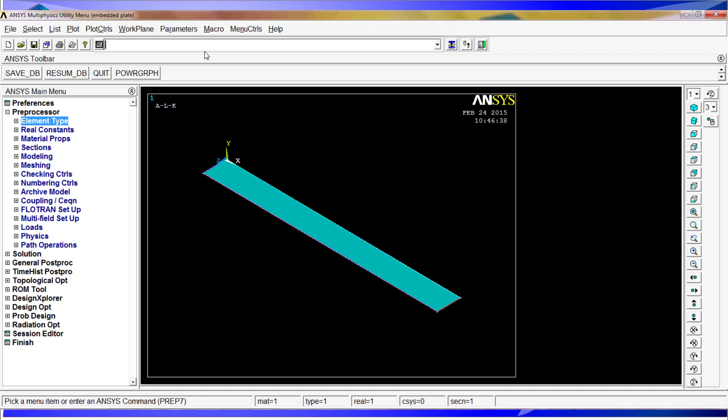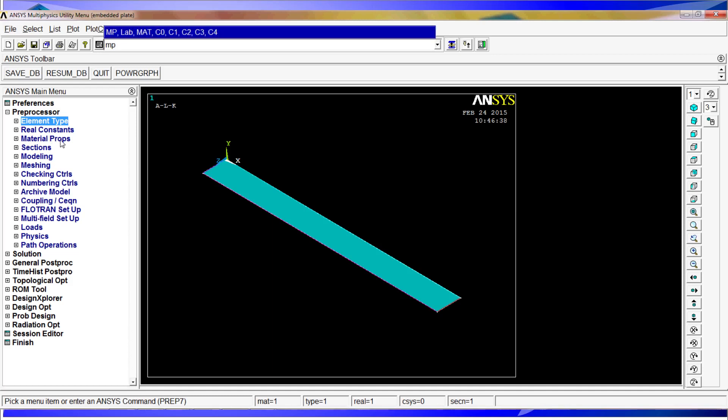We have not defined the materials yet, so we are going to define the material properties. The material properties are MP, material properties, the parameter is density comma material 1 comma 7800.